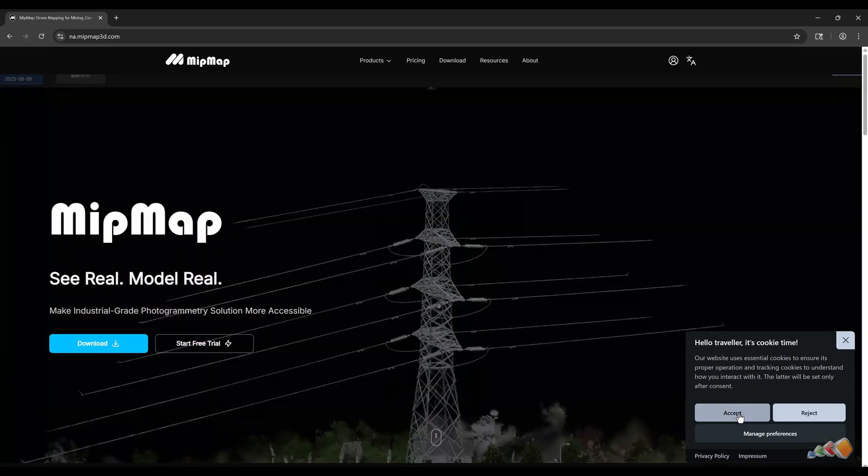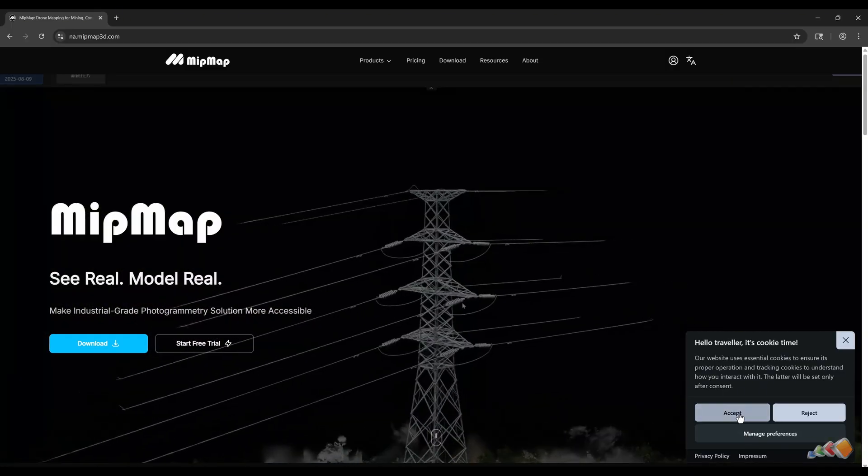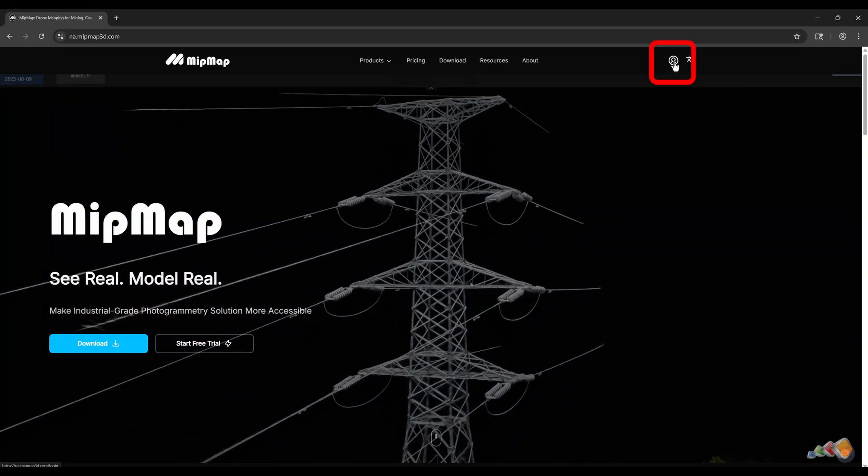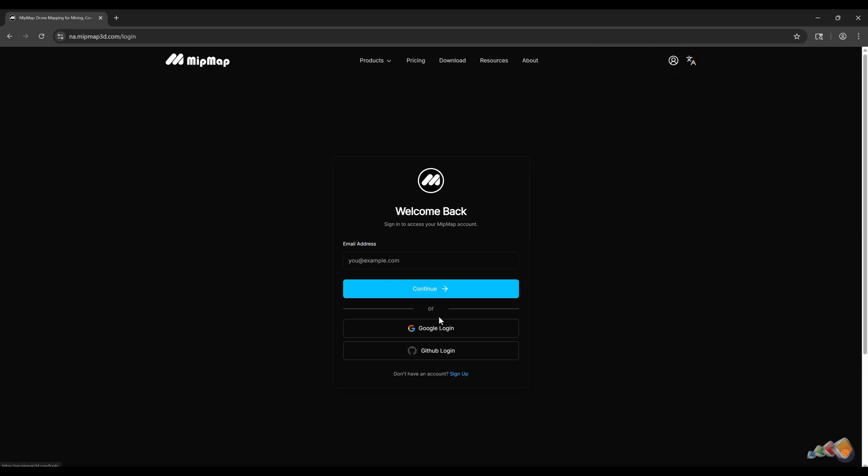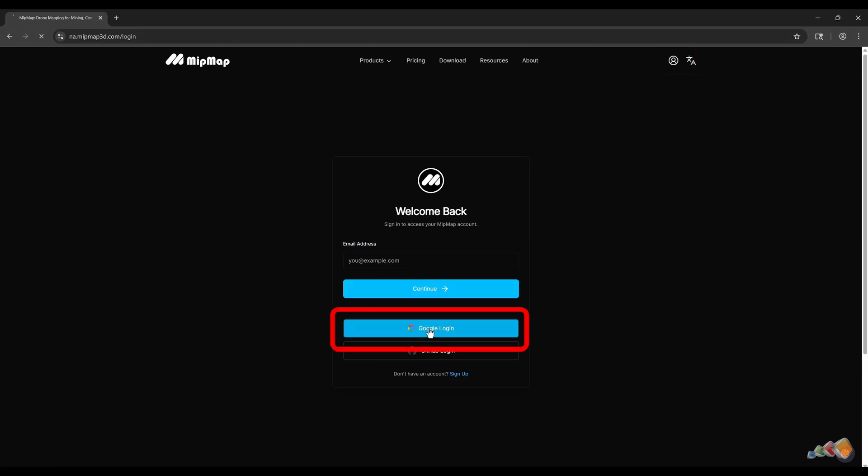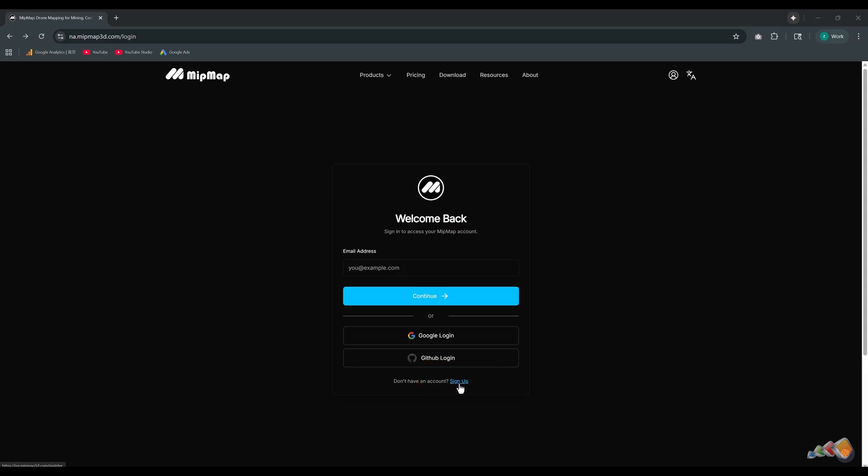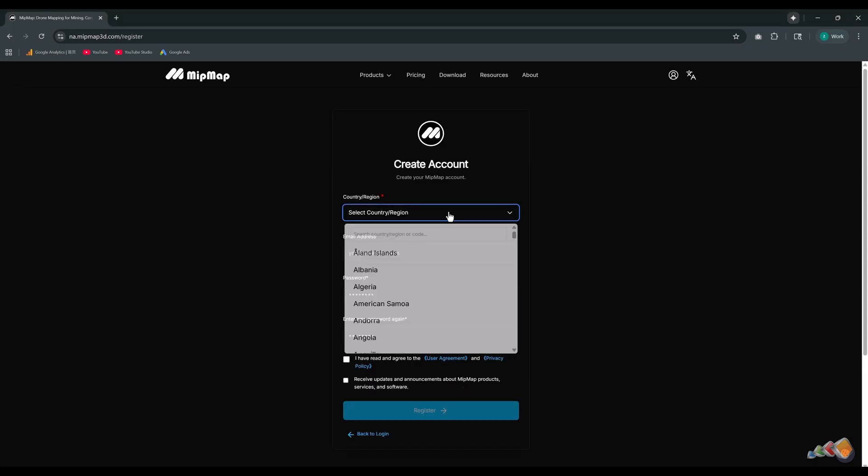While the download, you could register an account to use the software. Clicking the user icon will take you to the login screen. The easiest method is to sign in with your Google account. Alternatively, you can register a new account using your email. We'll use the email registration way here.